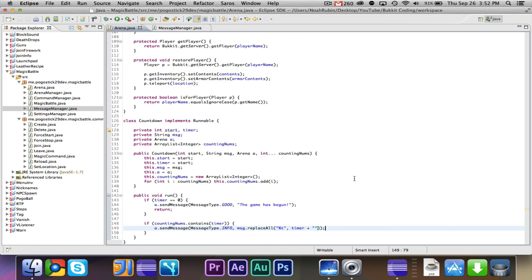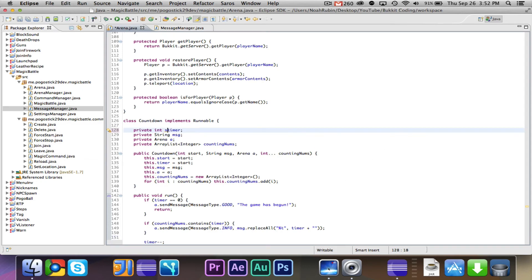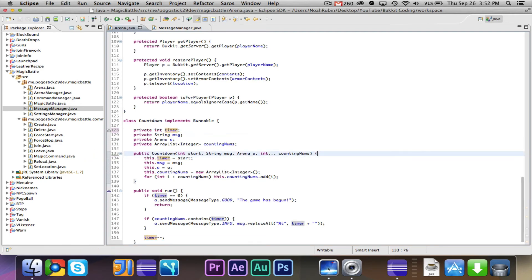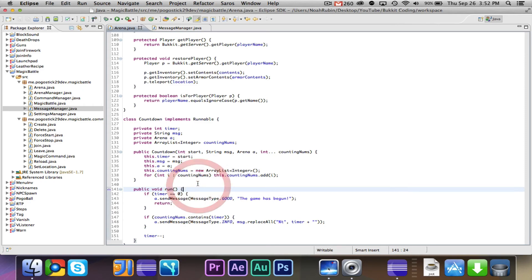Because I don't think we want to do it every second, but if you want to do it at 30 seconds, and then 20, and then 10, and then 5, 4, 3, 2, 1, those are the counting numbers. And if the counting numbers contains the current timer, then it will print out that message, and it will replace that percent t with the current timer value. Finally, we can go ahead and say timer minus minus.